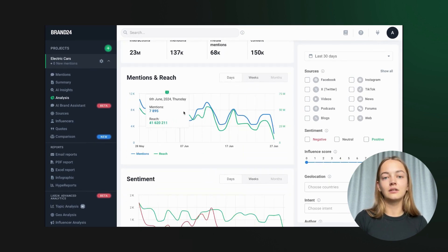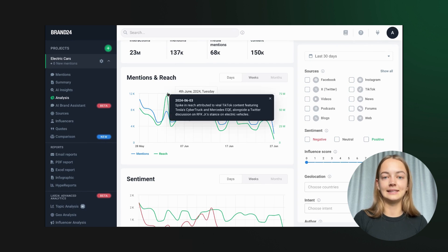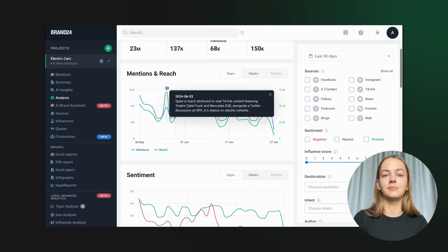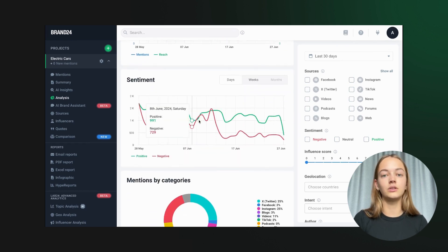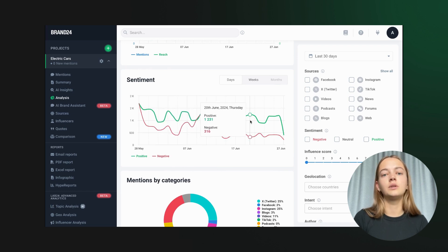Another great feature is sentiment analysis. It shows whether the mentions are positive, negative, or neutral, which is crucial for understanding public perception.